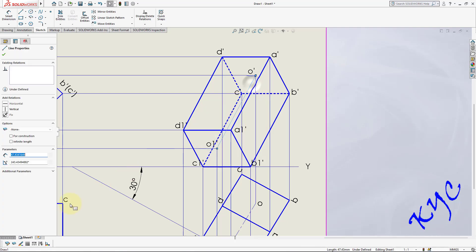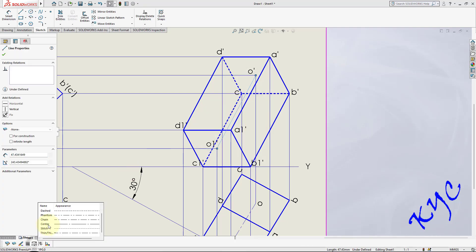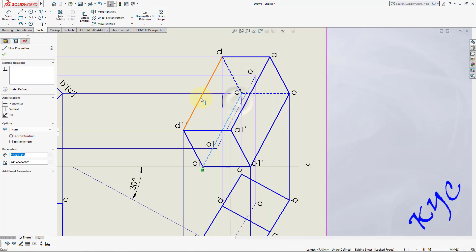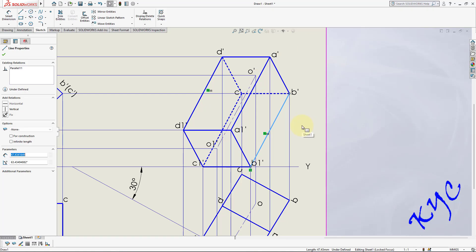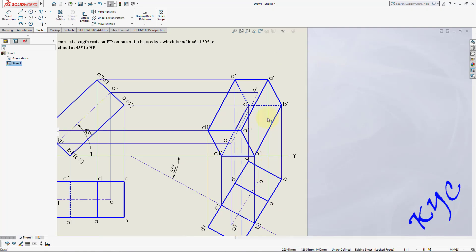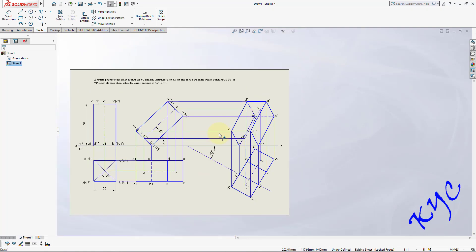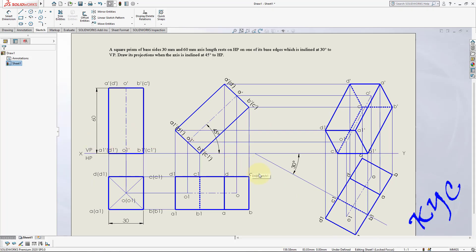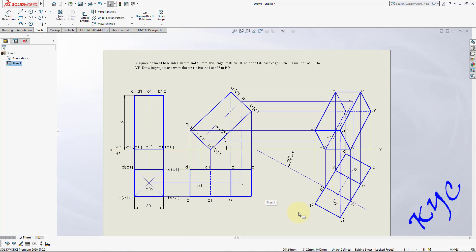You can observe that all lines are parallel to each other — the axis line is parallel to the lateral edges, and the other edges maintain parallelism too. If you go wrong, if any line doesn't maintain parallelism, you can cross-check with the projectors that were drawn. This completes the projection of solids — the first problem on square prism.